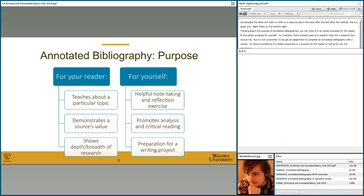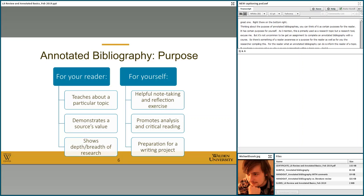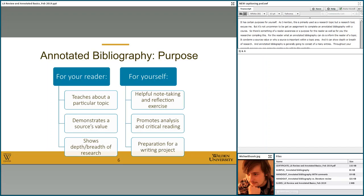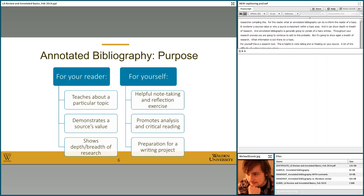For the reader, an annotated bibliography can inform them about a particular topic, demonstrate a source's value or why a source is important within a topic area, and show depth or breadth of research. An annotated bibliography generally consists of many entries, and throughout your research process you'll continue to add to it — showing a breadth of research and what information is out there on a topic. For yourself, this is a research tool helpful in note-taking and reflecting on your sources. Being able to save yourself time by referring to a source you've already read is really valuable — you don't have to reread that source; you can look at your annotated bibliography and say, 'okay, that's what that source is about, and here's why I thought it was useful.'